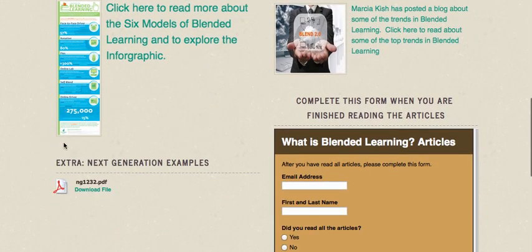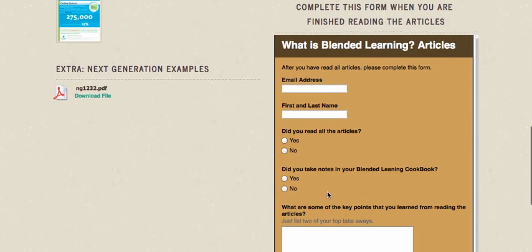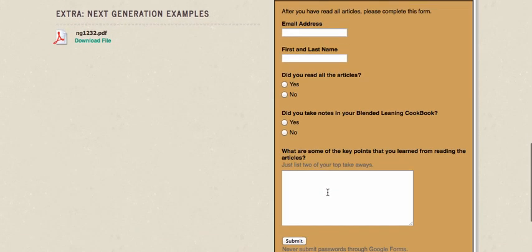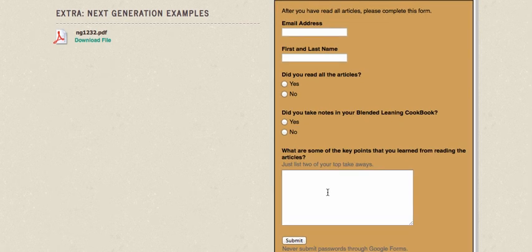When you're in this section you will see that there is a Google Form that you can fill out. Add your email address, your first name and last name, and then you acknowledge that you read the articles, that you took notes in your blended learning cookbook, and then also just jot down a couple of notes you want to remember about what you read.